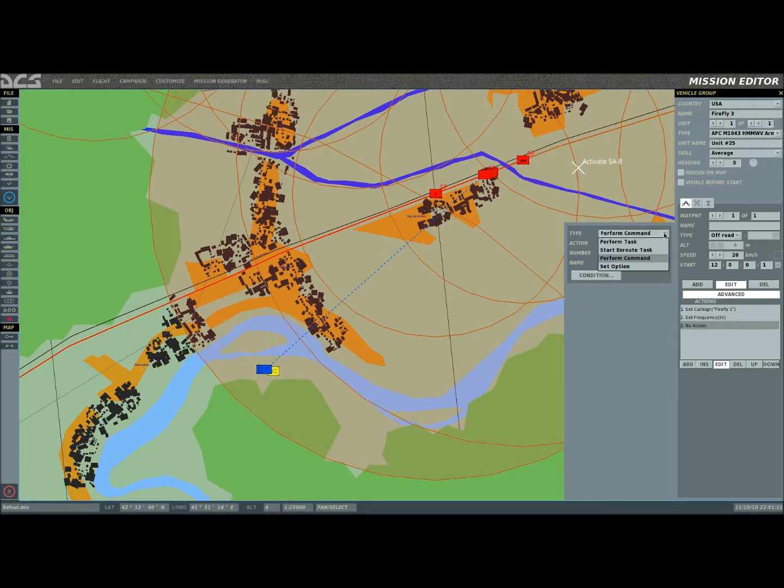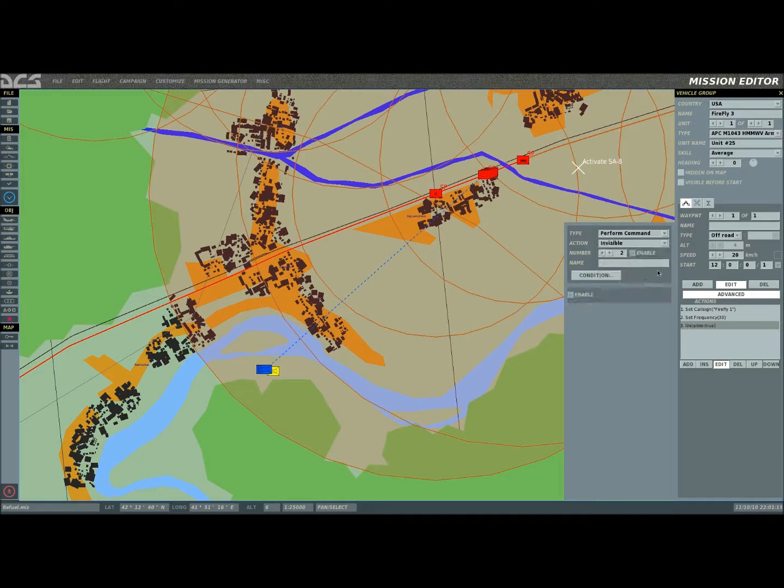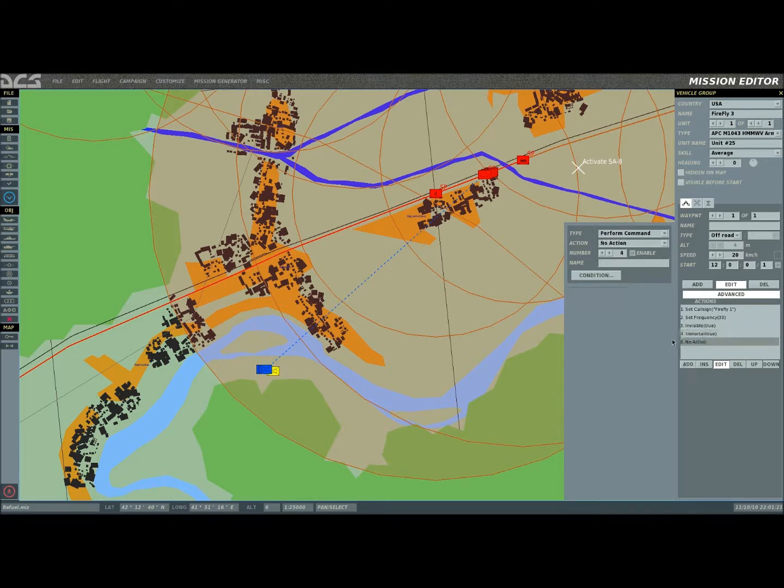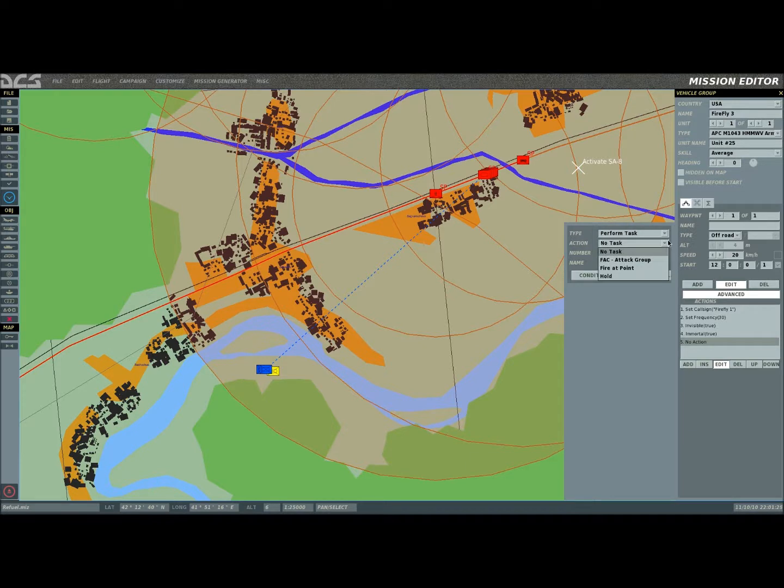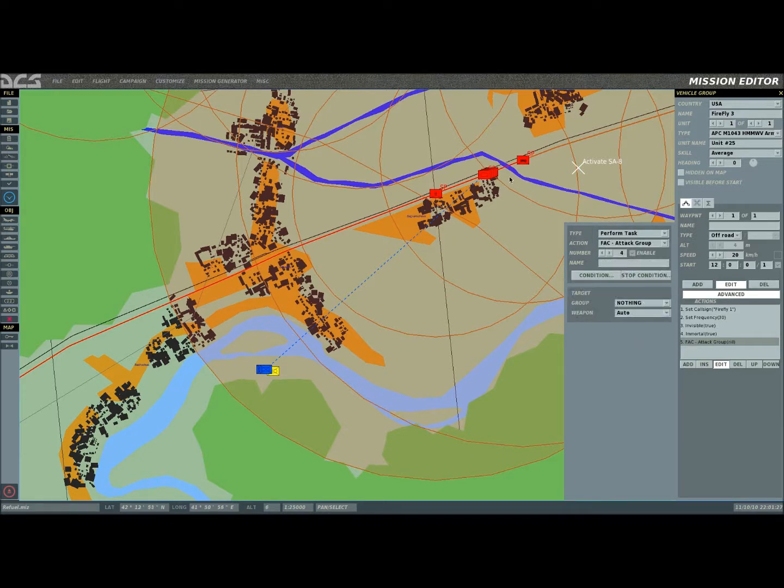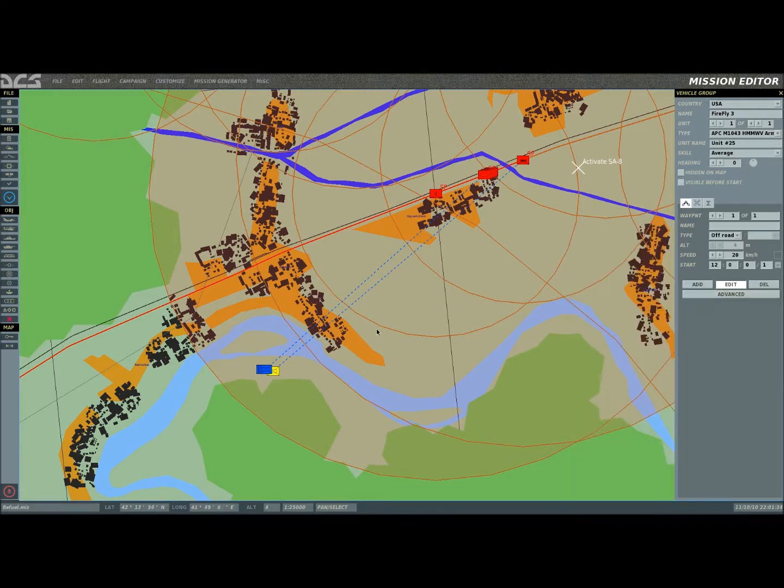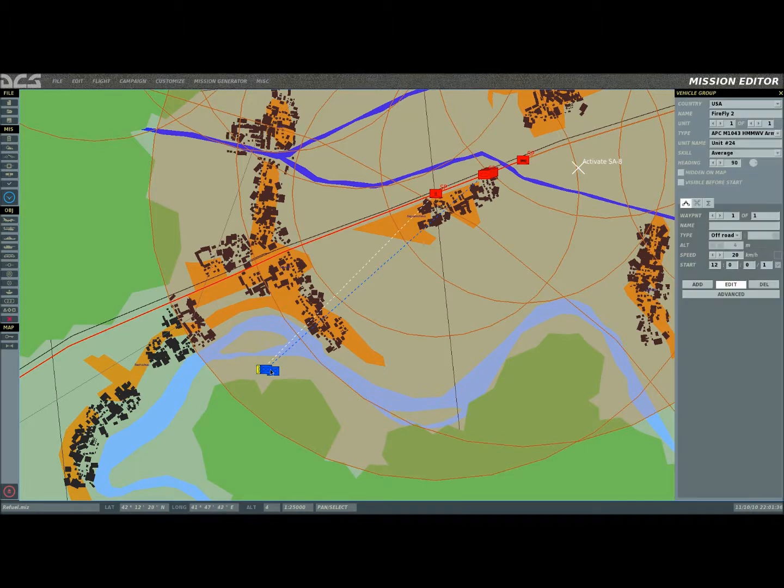Click add. And this one again, invisible as well as we're going to set it to immortal so they can't accidentally die. Now, we're going to perform task. If I click the right button, attack the group and we're going to assign him to this one. Because remember, they're going to be assigned each different target. So, all of my JFACs have been assigned. This one, this one, and this one.